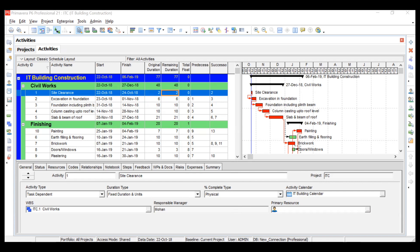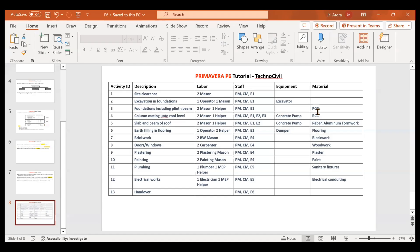So let us go back to our presentation. As you can see, every activity requires several resources like your labor, your material, your plant and machinery, as well as your staff. Staff and labor we can combine in the manpower category. Equipment is nothing but your plant and machinery. Material is all the material required with respect to the activities.